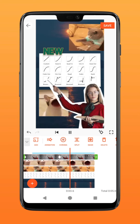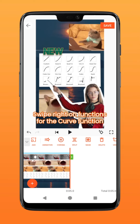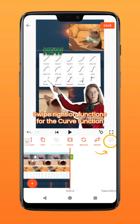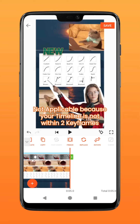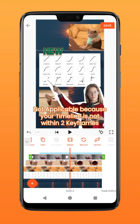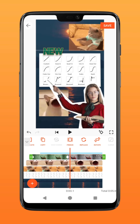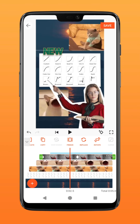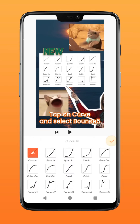Let's add some bouncing effect to it. Swipe to the right on the functions and you will see the curve icon. It is grayed out now because your timeline is currently not within any two keyframes. Simply scrub the timeline anywhere within the two keyframes for the curve function to be applicable. Tap on the curve function and select the Bounce 5 effect.